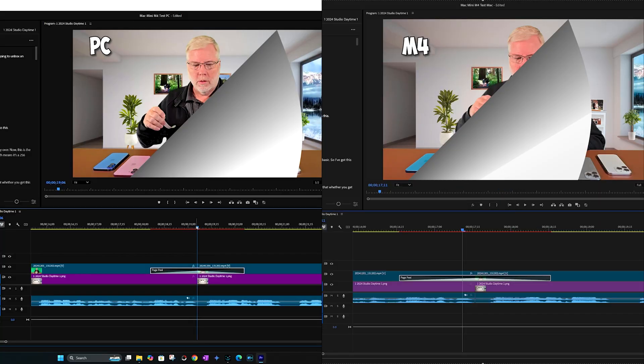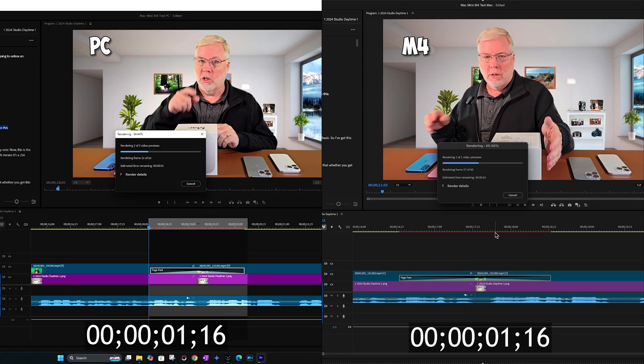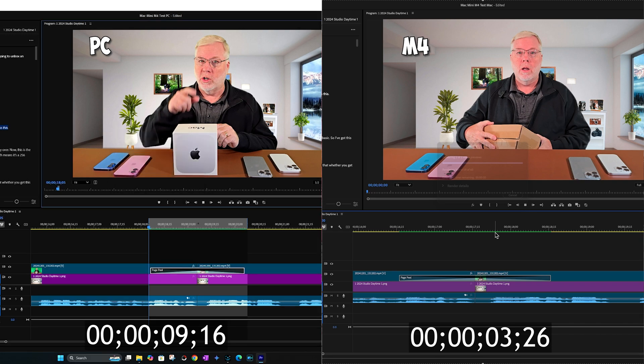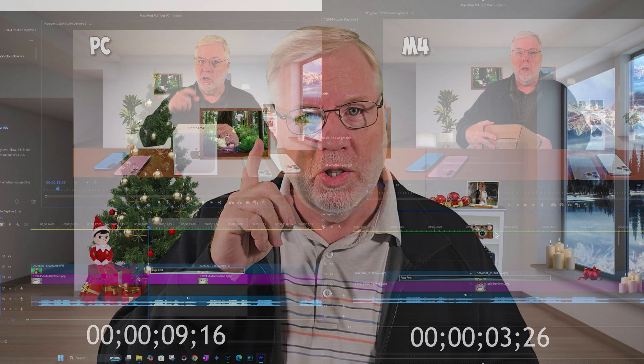Any time you add a graphic or edit anything you have to render it to make everything run smoothly. I tested rendering on this and on the Mac it rendered the page turn really quickly, while the PC took about three times longer than the Mac. Six seconds in the big picture doesn't seem like much, but this is just one edit — there are many done in each video, so those add up.